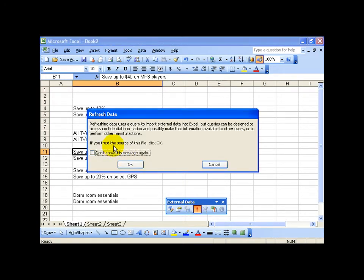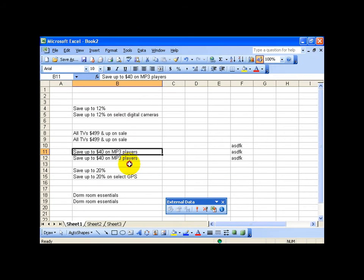Click on it and it says do you trust this website, are you sure you want to pull it in, and do you want to keep seeing this message, no. So I'll check it and click OK, give it a second, it'll refresh.